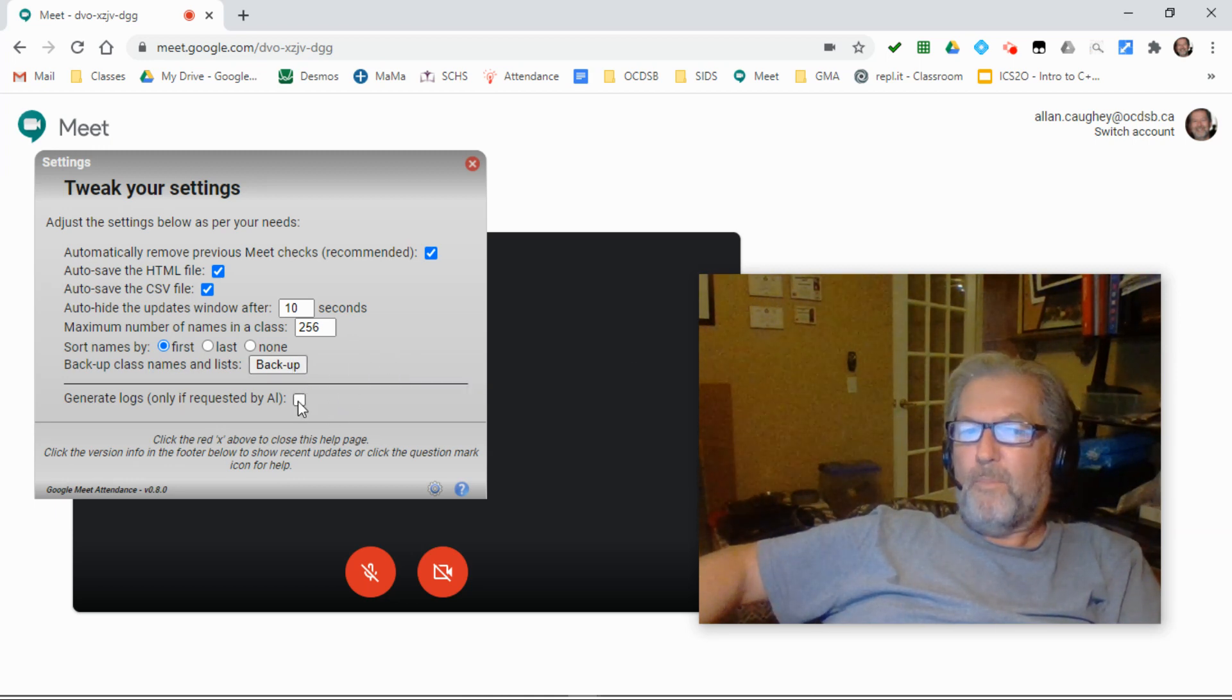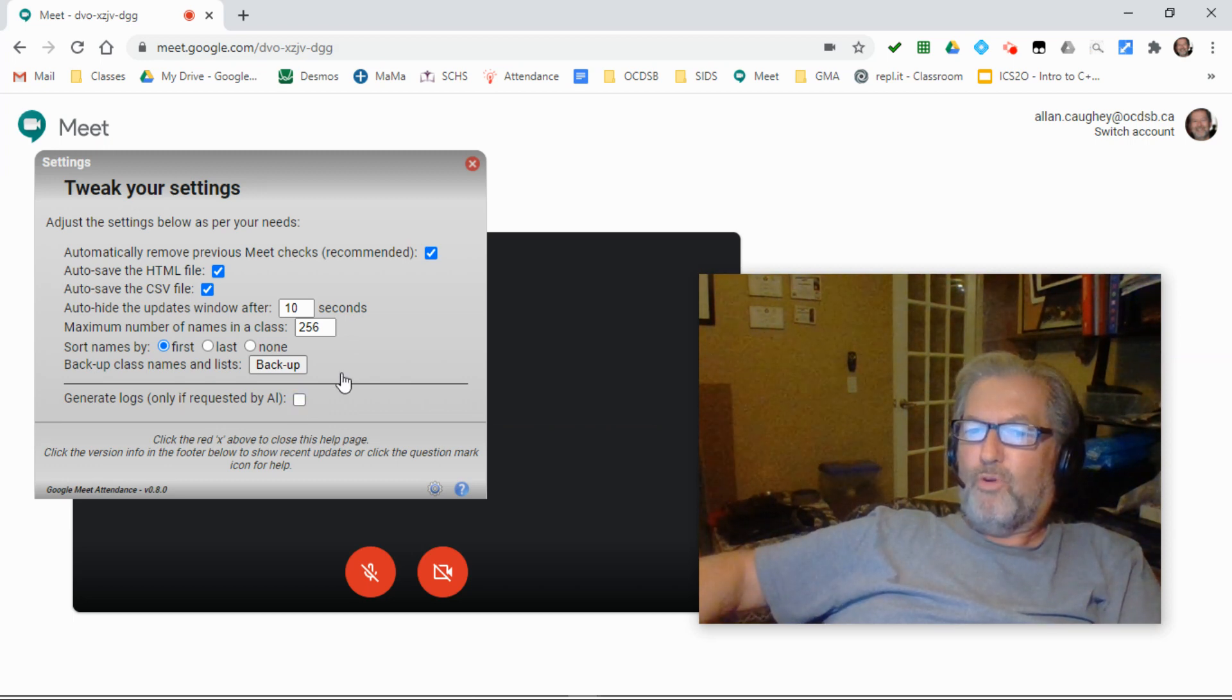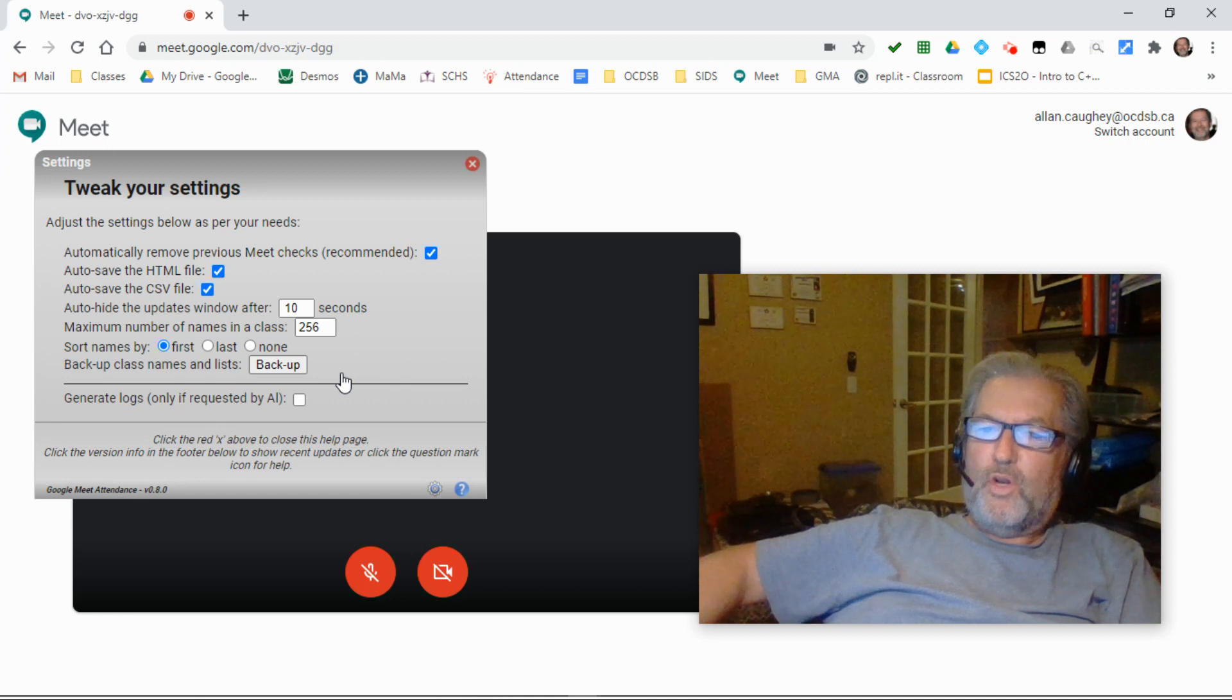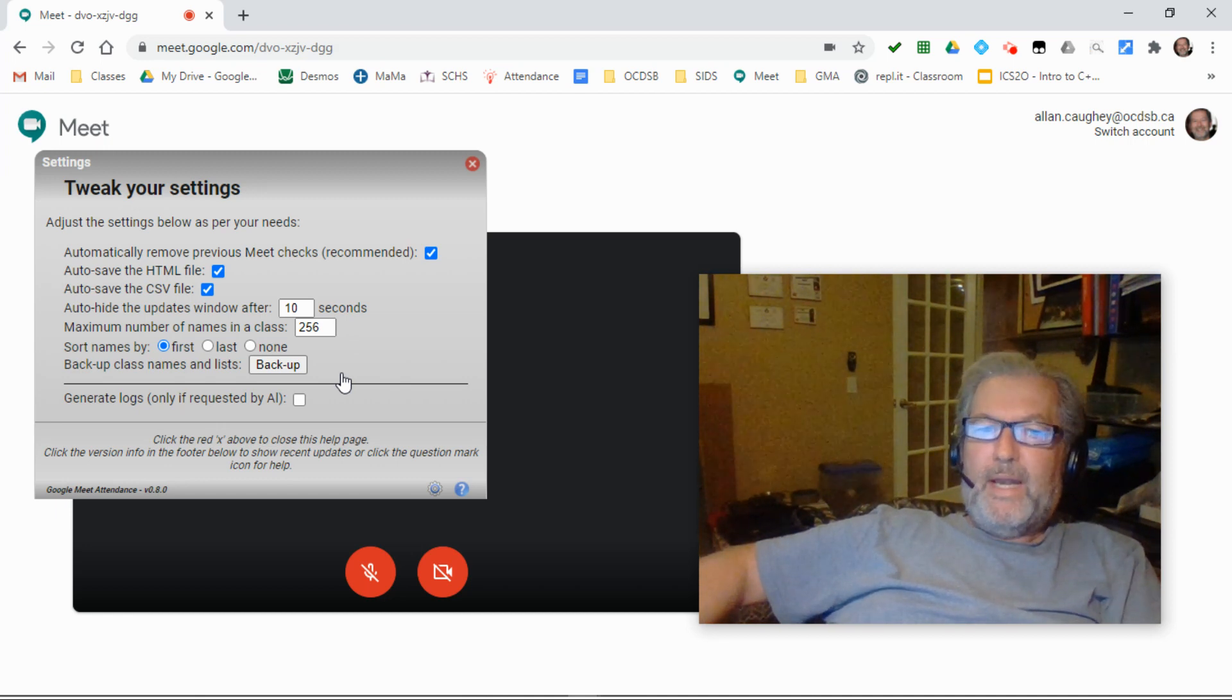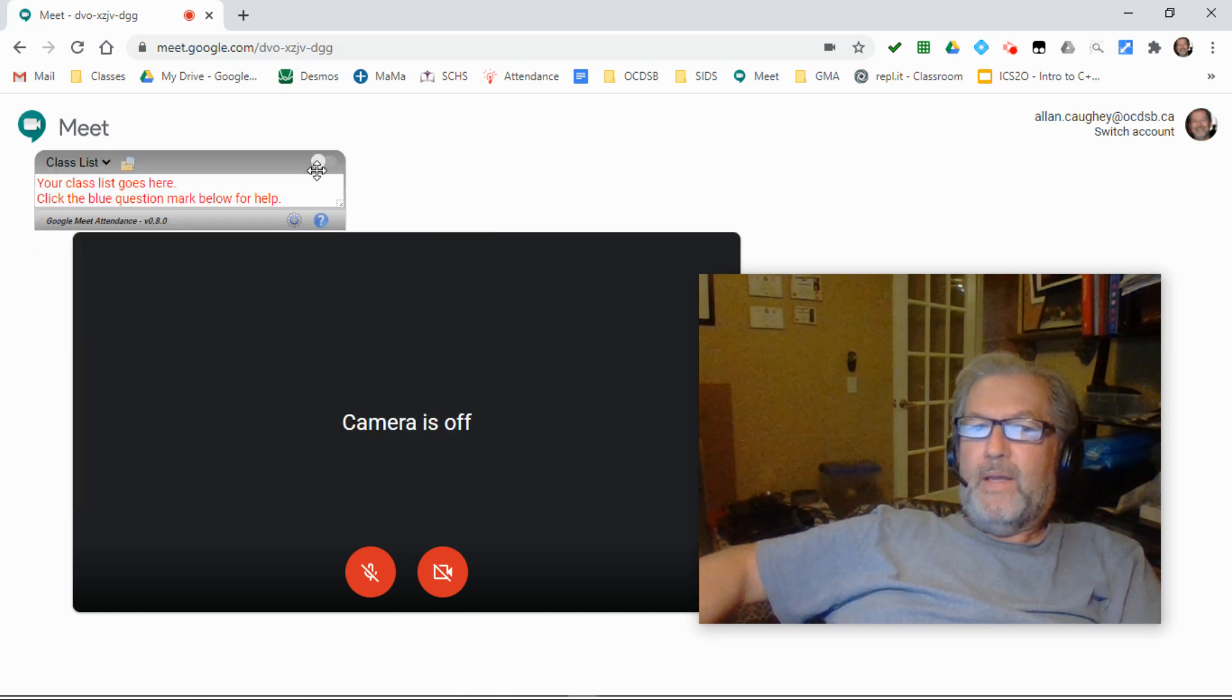This bottom button should only be selected if you're encountering problems and you want to send additional logging information to me so we can help track down the issue. There we have the settings.